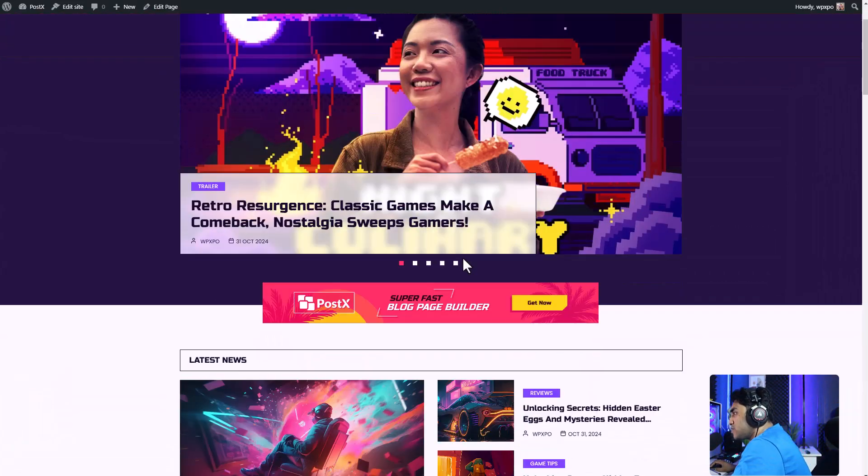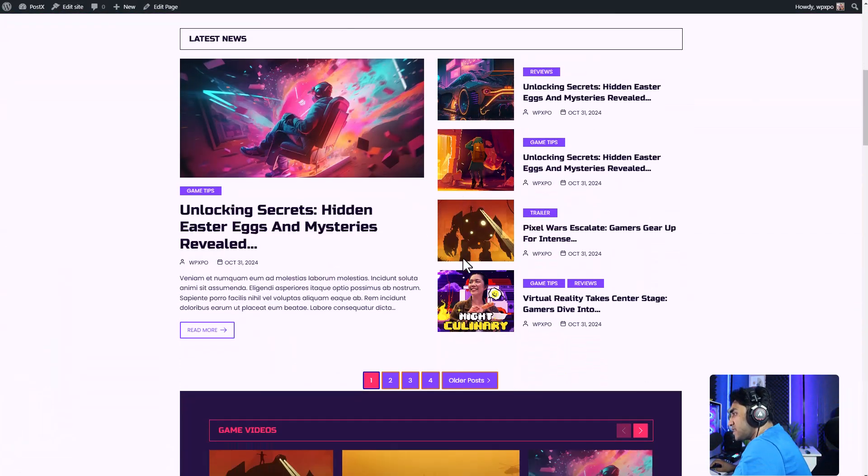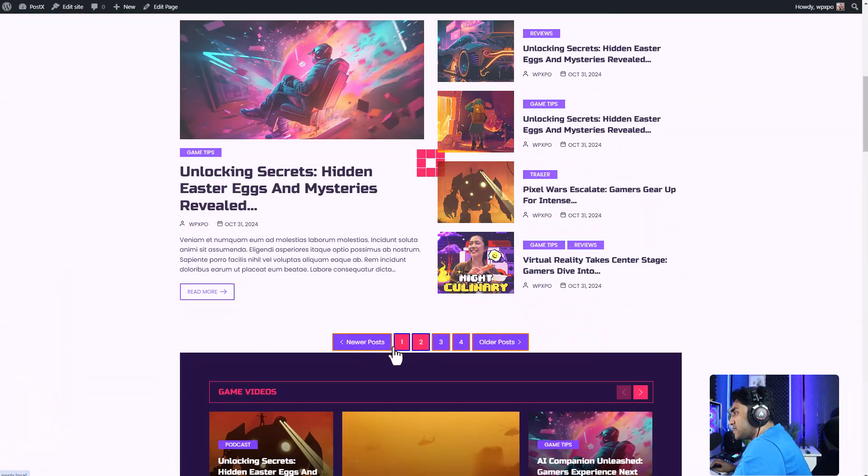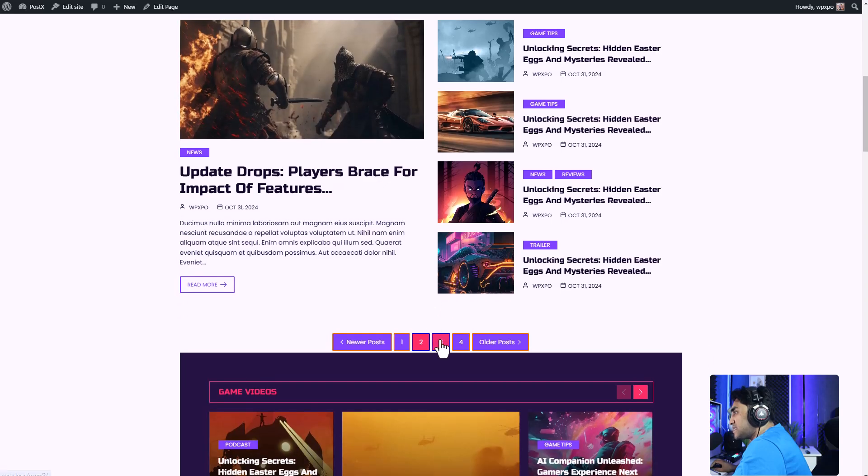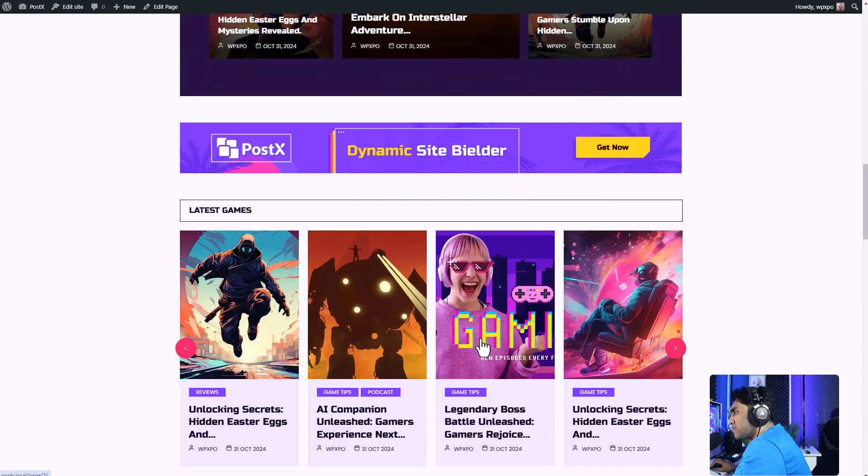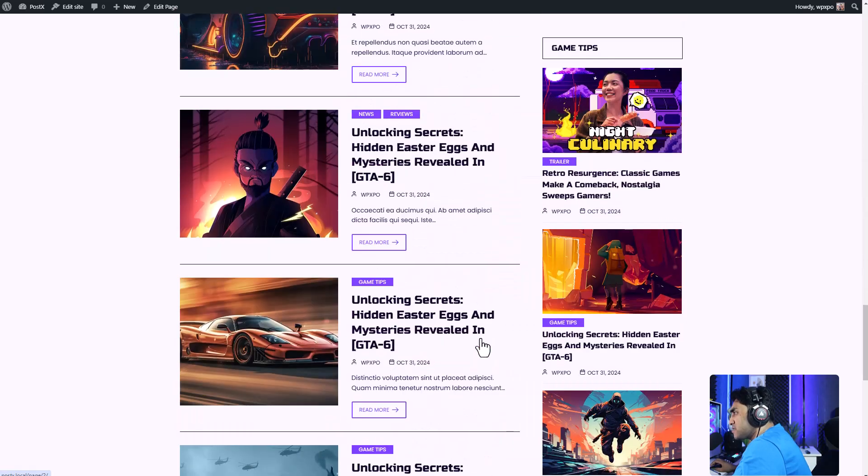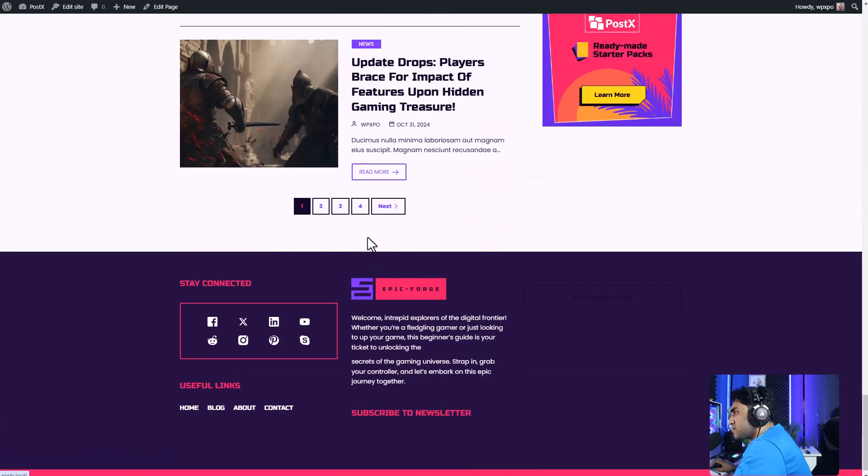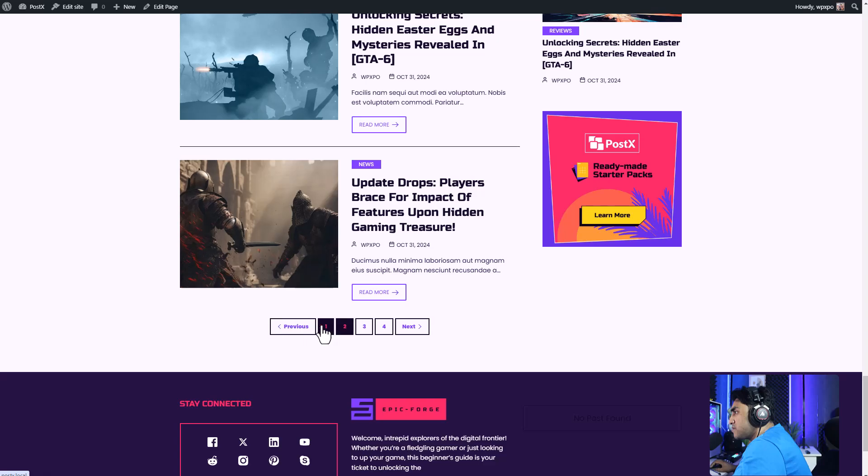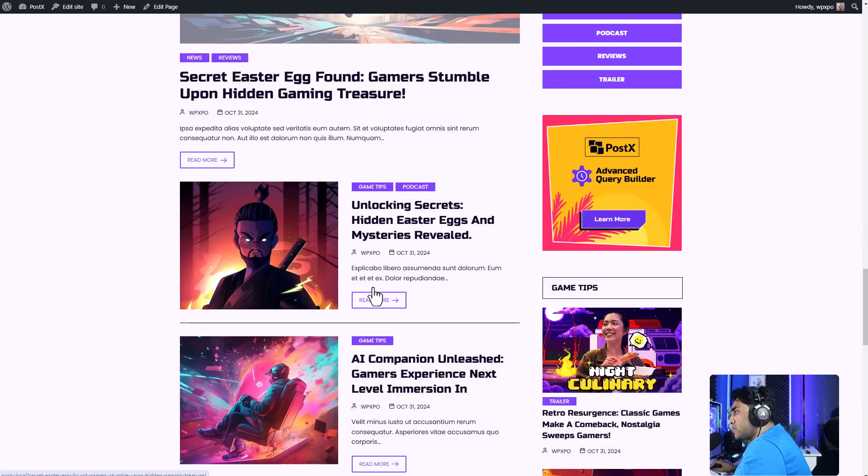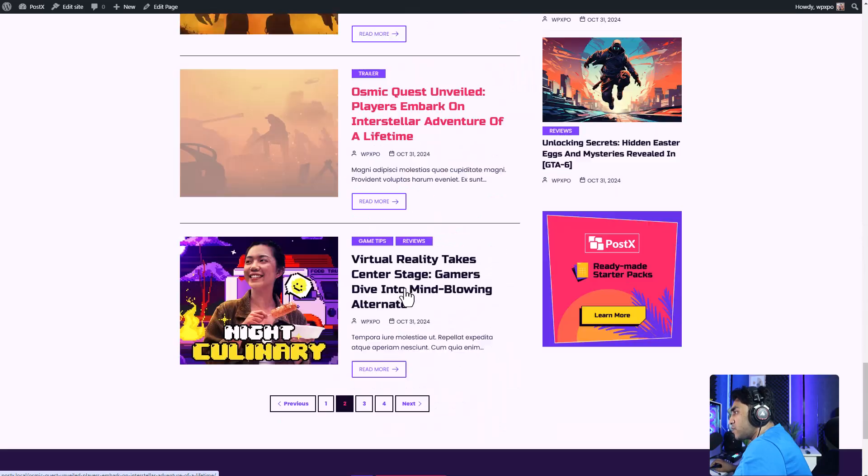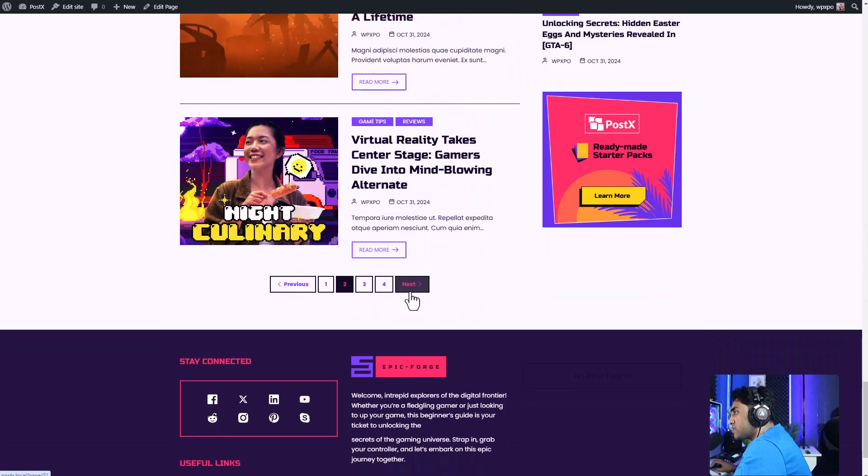So here's a preview in the front end. This is the pagination that we created. And there are lots of possibilities like you see over here. You can make it look however you want it to look. And you can even customize the text, the color, and everything.